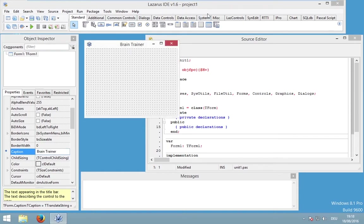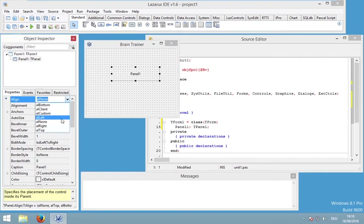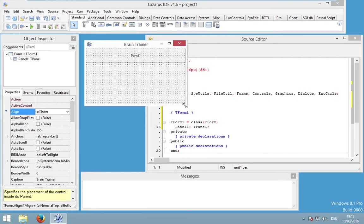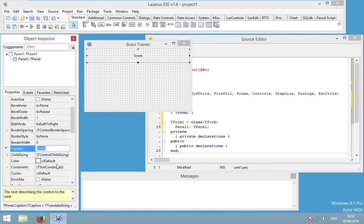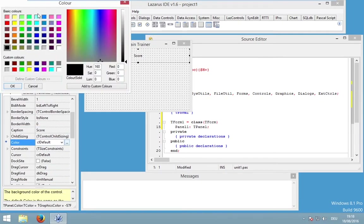I would also like to add a panel to the top of my form. I will create this panel — it's a kind of container to store multiple components — and I would like to set the alignment to AL top. This panel will now stick to the top of my form.